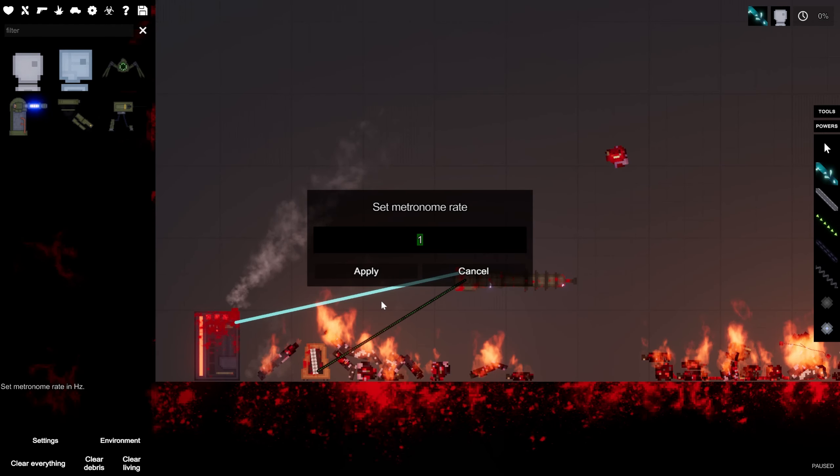The reason that this is the most powerful cannon is because we can lock the metronome to go super, super, super fast.